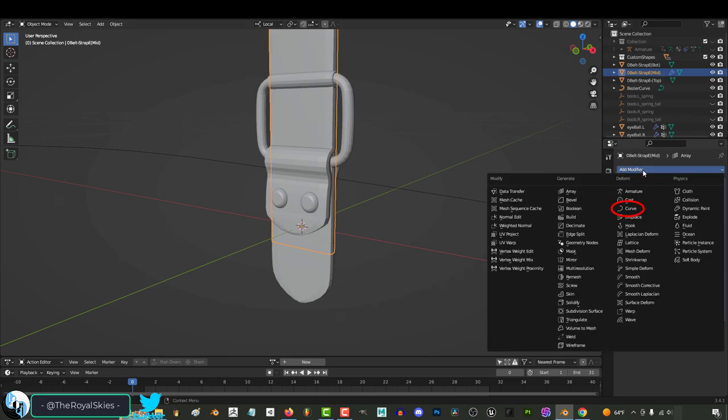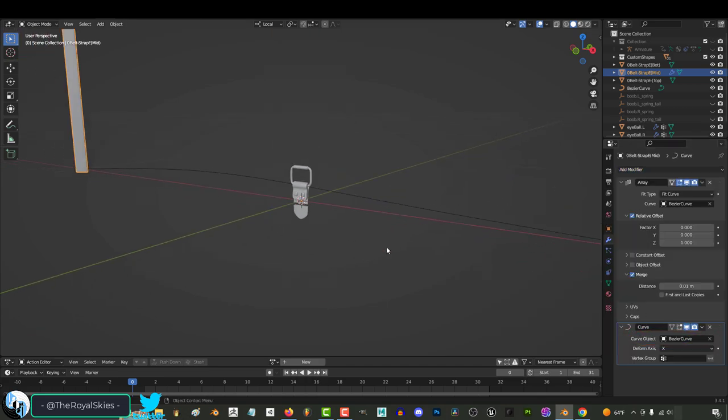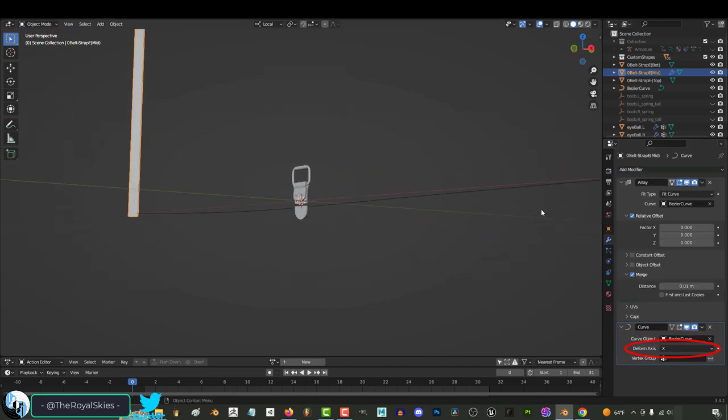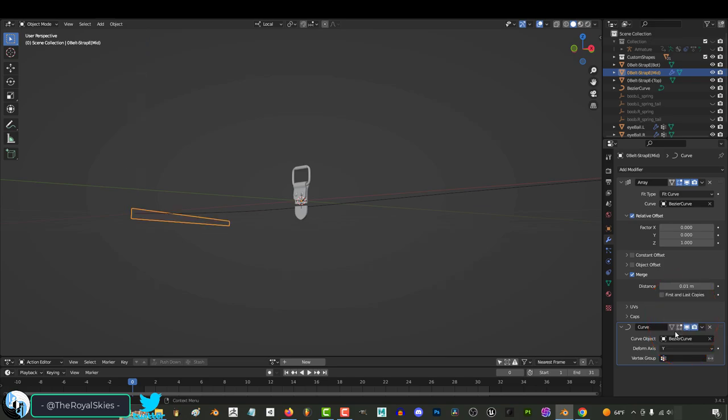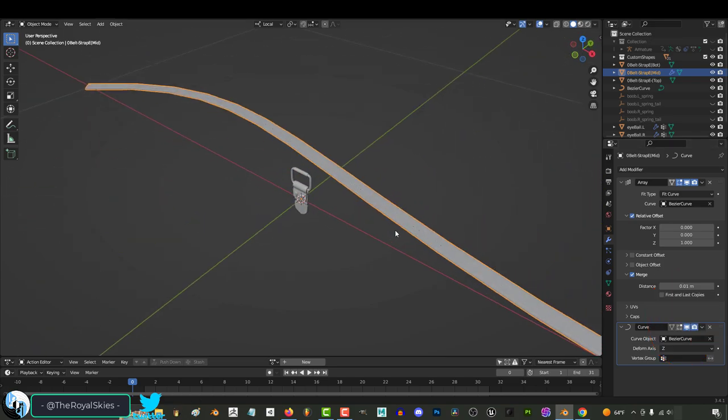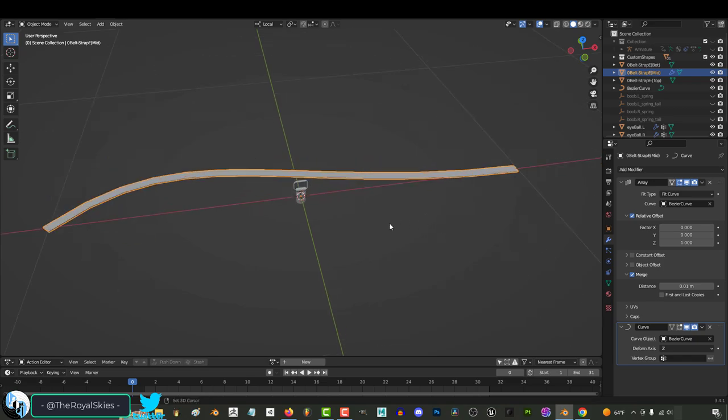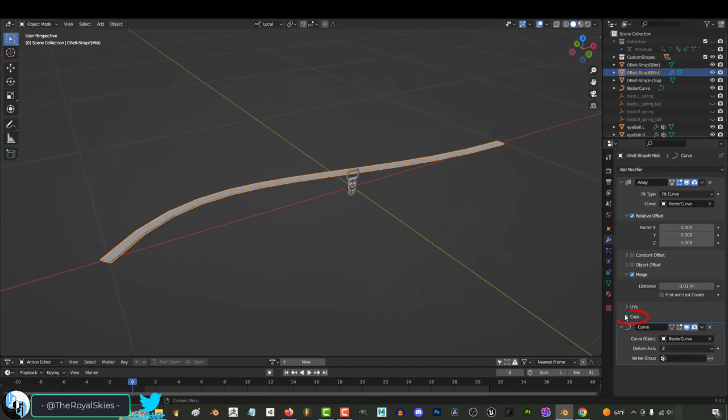Then back under Modifiers, add a Curve modifier. Select your Bezier curve like before, and from here, under the deformed axis, one of these is going to fit your curve. I recommend you just try them all out until this happens. In my case, Z turned out to be the right one.